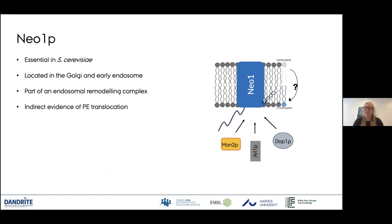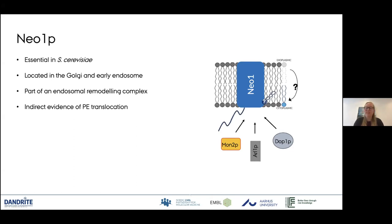Because Neo1 is essential, knockout studies are tricky and we can't find out much that way. It is located in the Golgi network and early endosomes and has been extensively linked to the endosomal remodeling complex with Mon2, Rab1, and Top1, to name a few. We have some indirect published evidence of PS and PE translocation, but nothing clear yet — whether this is because it has another function, we are testing the wrong substrates, or there is some kind of auto-inhibition, we don't know yet.